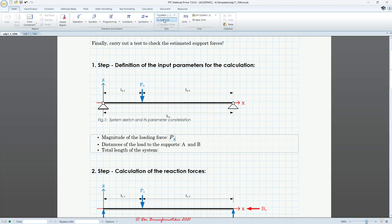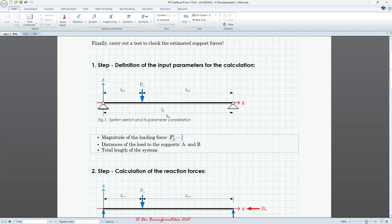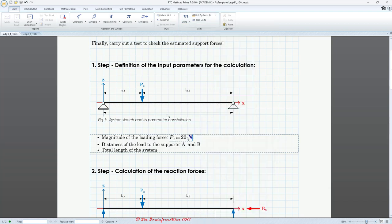Now I use the definition shortcut — the colon — and give it a value, let's say 20. It doesn't matter much because you can easily change it later. Now let's add the unit. You can type it in, or use the units panel; however, that only shows base units like Newton. If you want kilonewton, you have to add 'k' in front of the N to get kilonewton. So this is our first parameter.